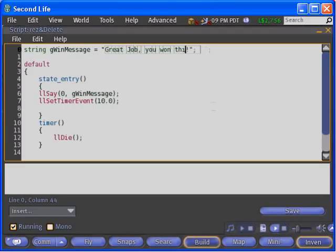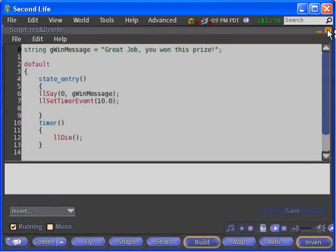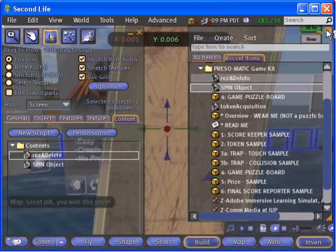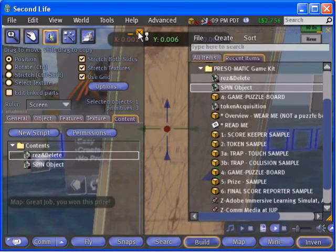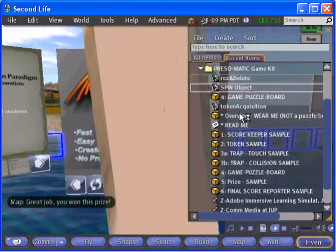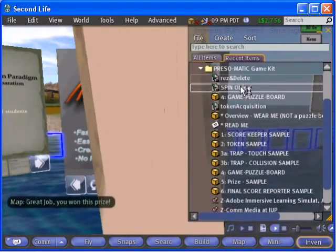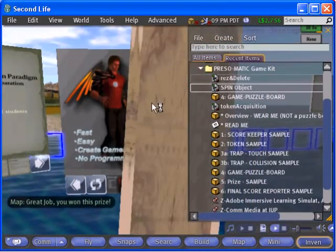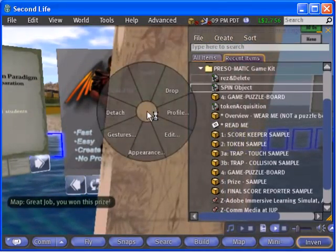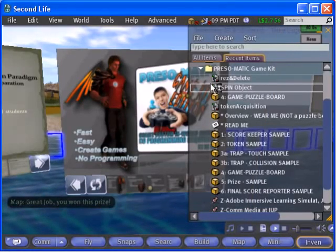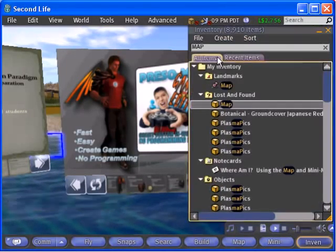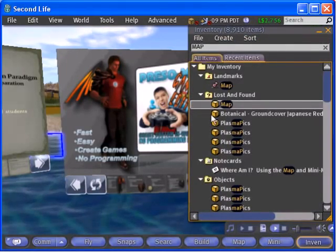Right click on the item and choose detach to send it back to your inventory. Re-select the puzzle board and go back to the contents tab. In the contents tab of the puzzle board, find and delete the original prize item.